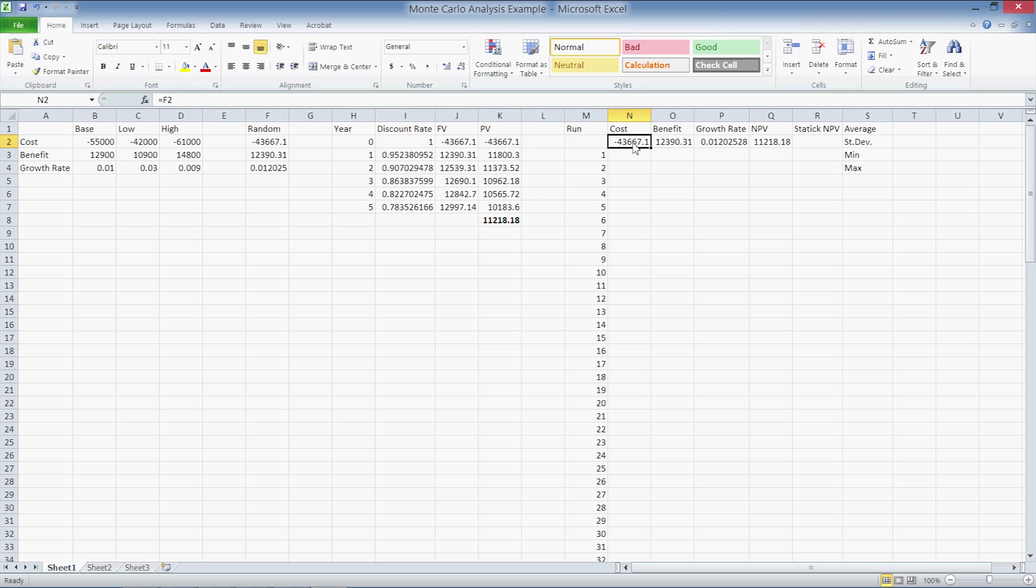Now we have all the information necessary to conduct a Monte Carlo analysis. In cells M3 to M102, we have 100 iterations. So we'll use Excel to generate 100 different costs, benefits, and growth rates within the established ranges and store the values in the range M3 through Q102.